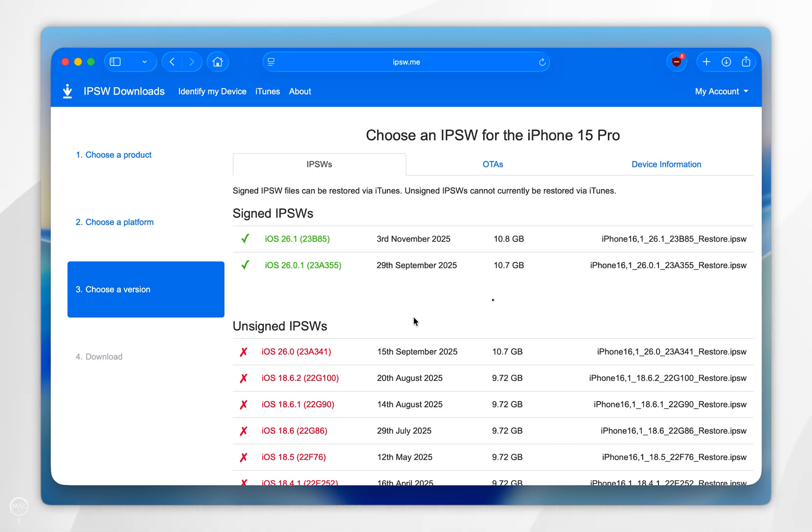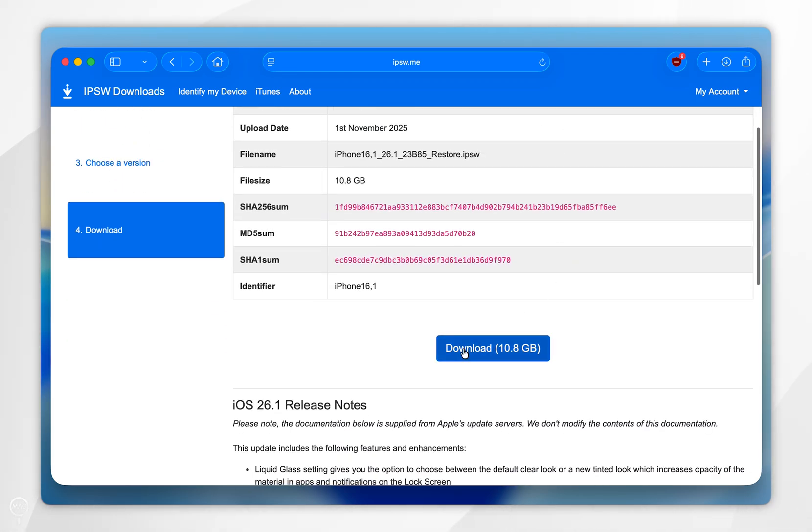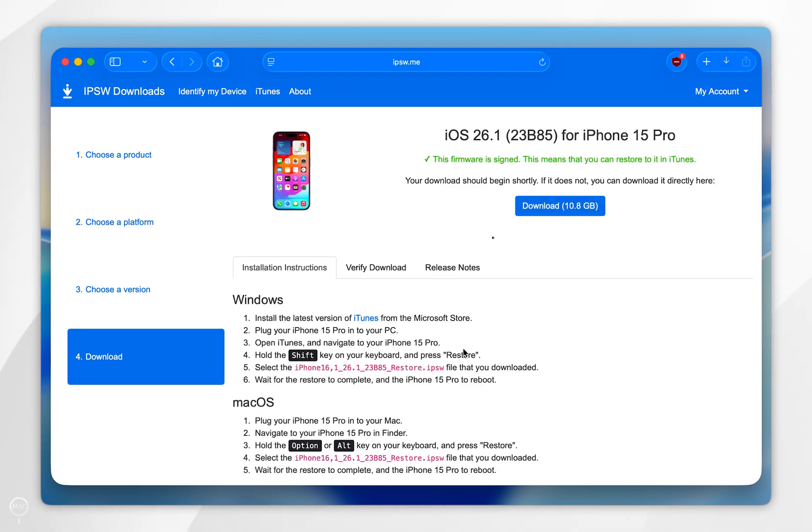Assuming it's the latest one, it's going to be near the top, so it's going to be iOS 26.1 for this example. In the update page, scroll down and select download.